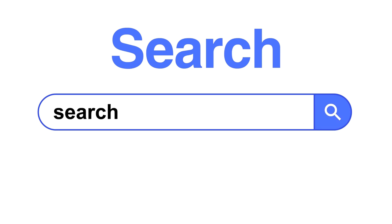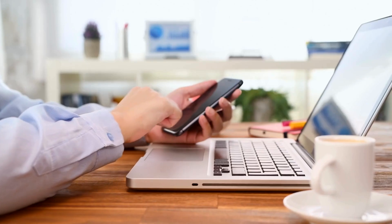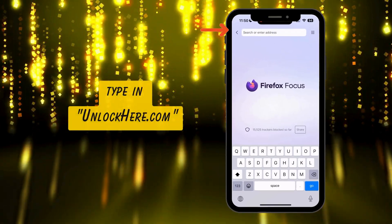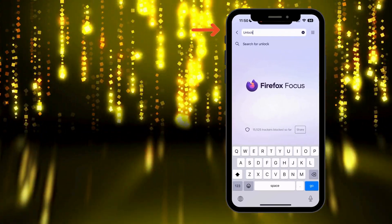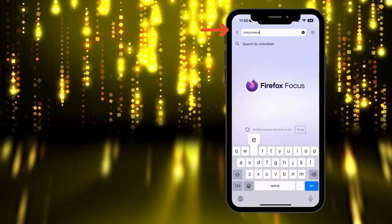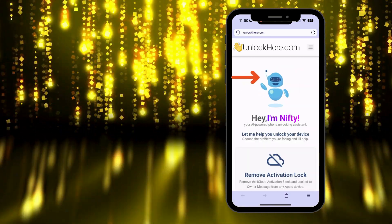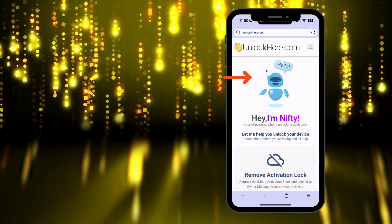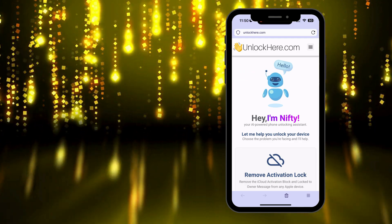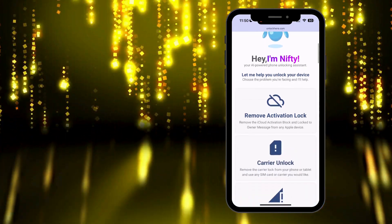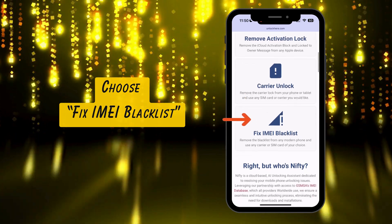Start by heading over to your favorite browser, either on your phone or computer, and type in unlockhere.com, which will take you straight to the official AI unlocking website to initiate the removal of the blacklist on your IMEI. Once there, you'll meet Nifty, the AI-powered tool developed by the Unlock Here team. Simply scroll a bit and select the option that fits your needs — in this case, fix IMEI blacklist.